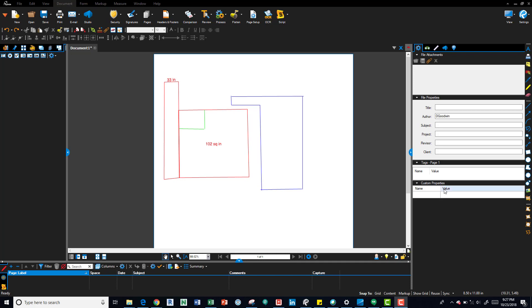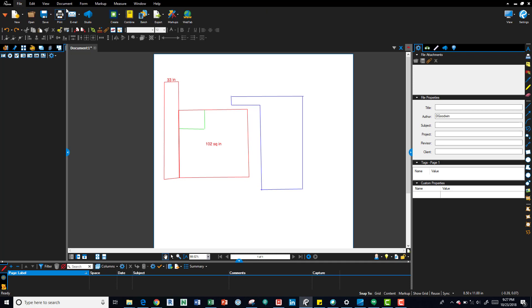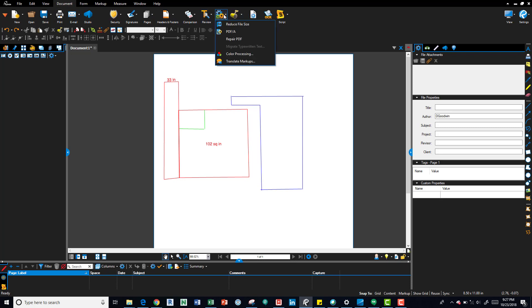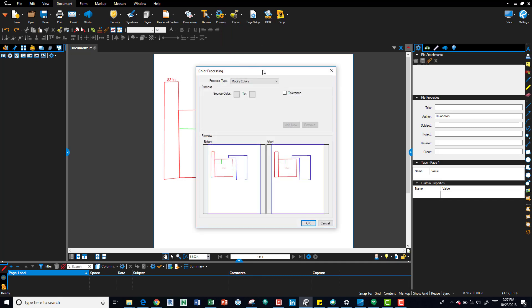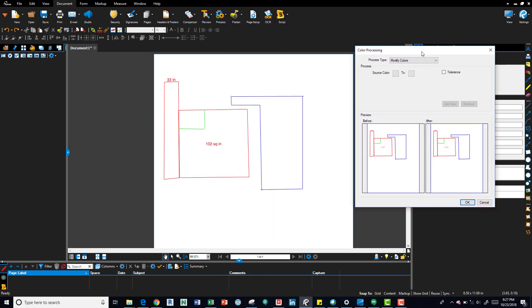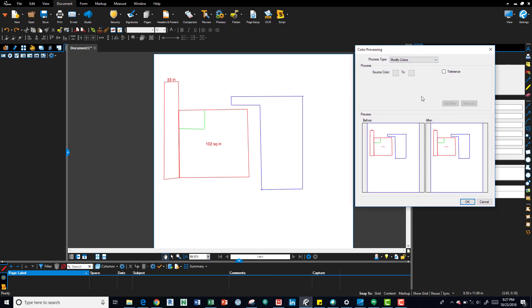To get into it, go to the File menu, then the Document tab, and then over here you'll see Process. Drop that down and you'll see Color Processing. Within this dialog box, you'll see there's a dropdown up here that gives you a number of options.